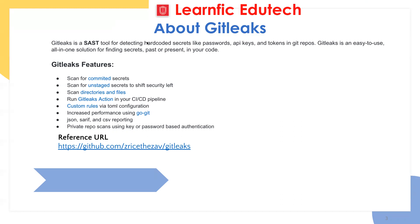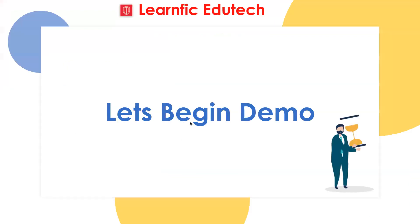Thanks, Nish. So here we have the reference URL, the Git URL for the GitLeaks tool. From there you can download it. Let's begin the demo.